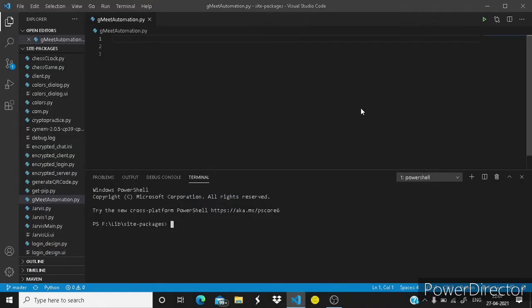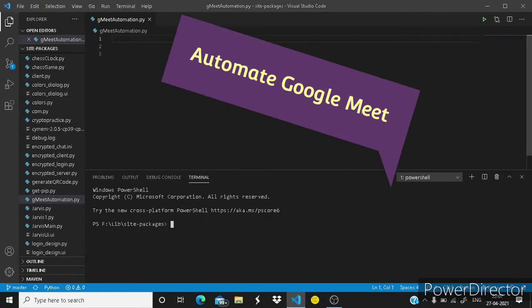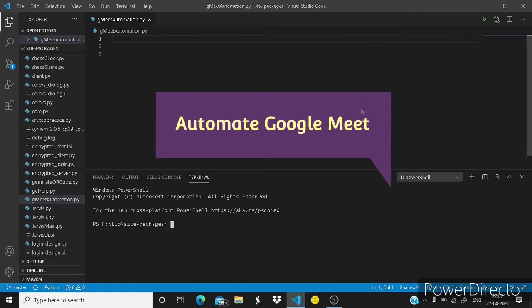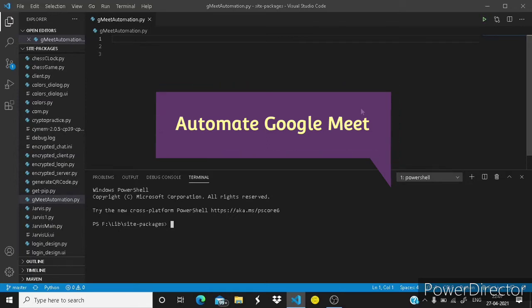Hello guys, we are back with a brand new video. In this video we are going to automate Google Meet using Python.